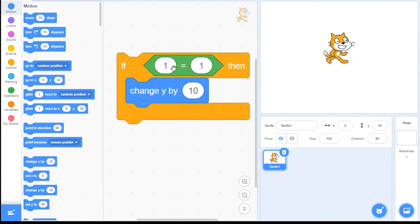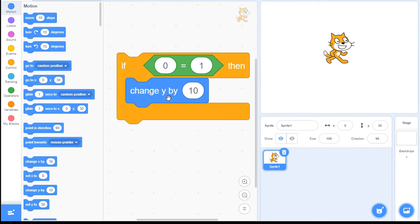But now if I change that to 0 — does 0 equal 1? No, that's false. So this won't get executed. If I click the IF to run it, nothing happens.